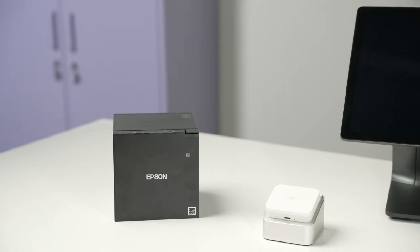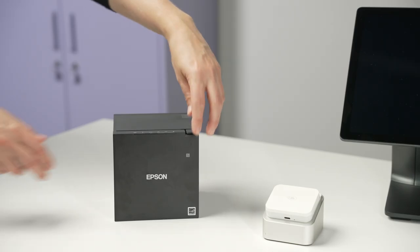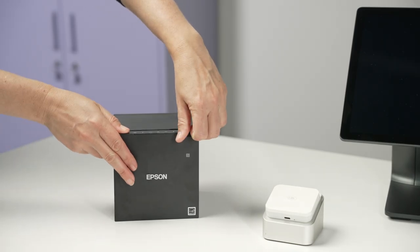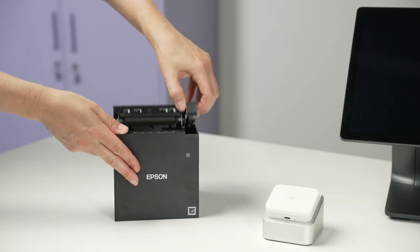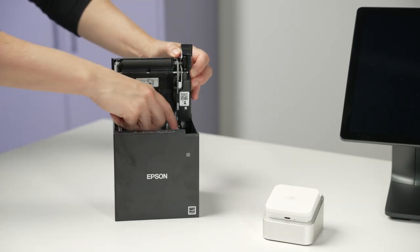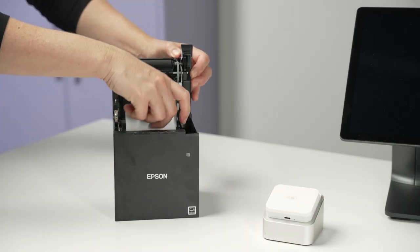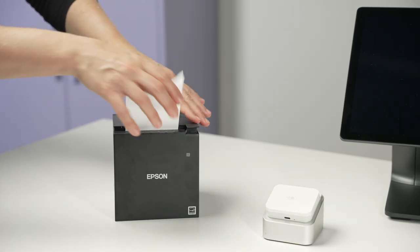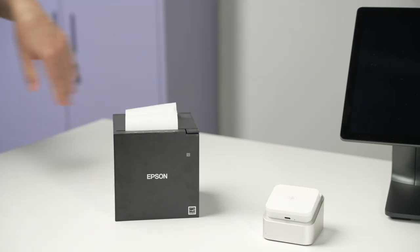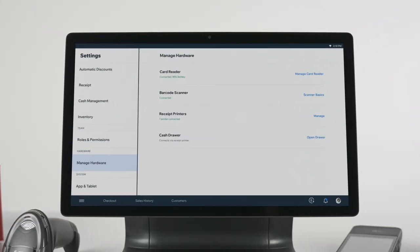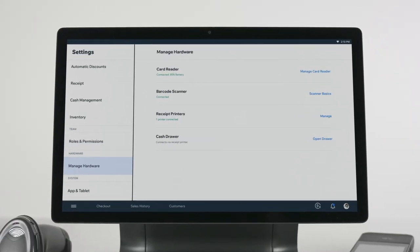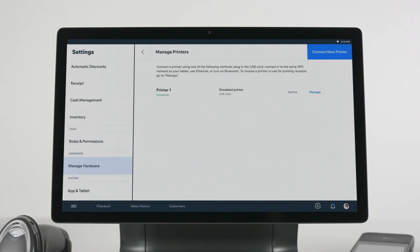To load your receipt printer with paper, first pull the lever on the top left of the cover to open it. Then insert a roll of thermal receipt paper and close it. To test your print quality, you can print a test receipt from the Manage Hardware screen.